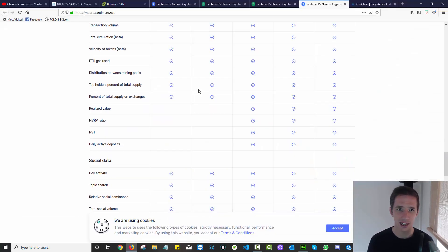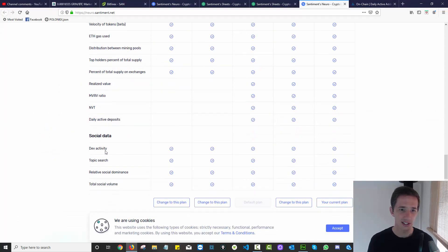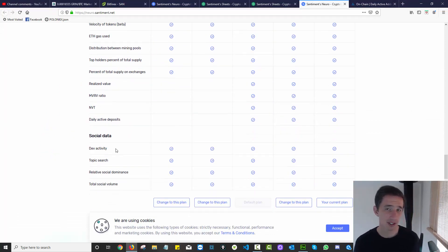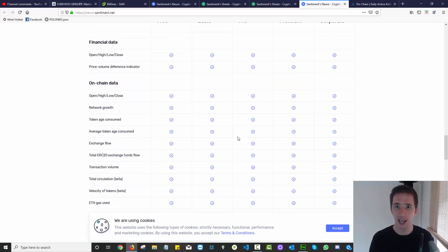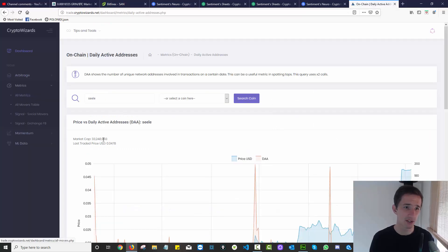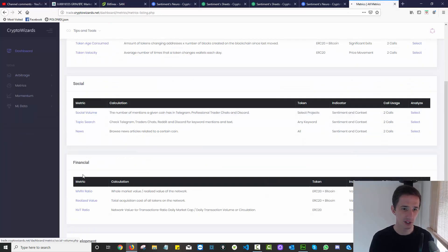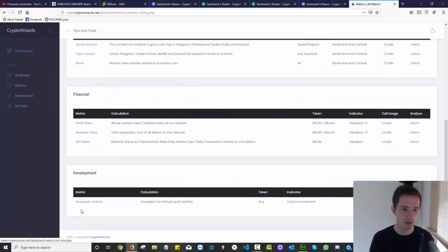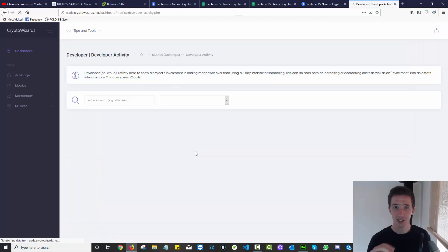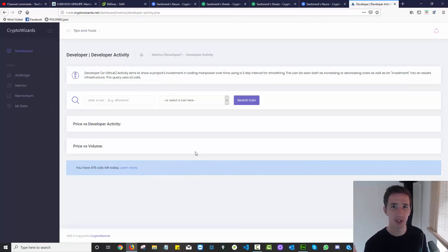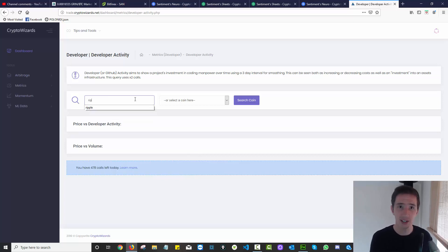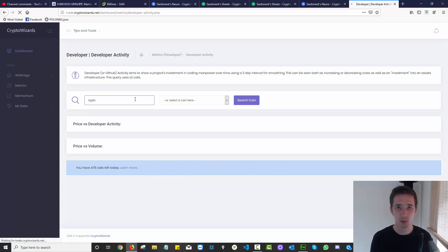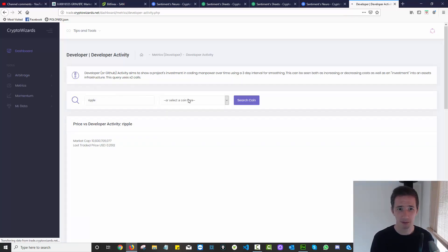Some of the other things we can analyze and look at are things like developer activity. Developer activity is really interesting because it shows you what kind of investment is happening in a coin. If I go to Crypto Wizards and go to all metrics, I'll go down here to developer activity. One of the things I noticed being asked in trading forums around Ripple is: are Ripple still even doing development work? One of the cool things was I was able to come over here, punch in Ripple, hit search and see what came up.